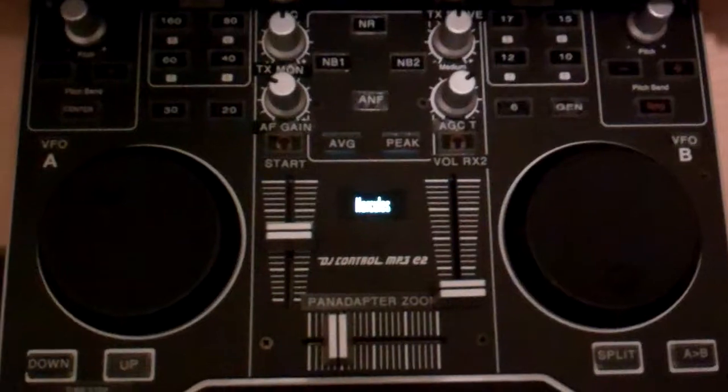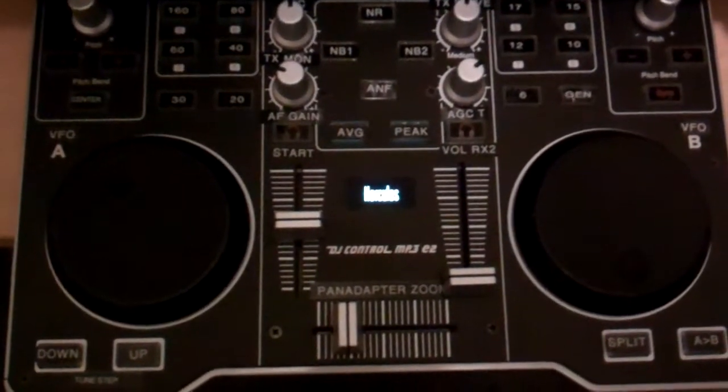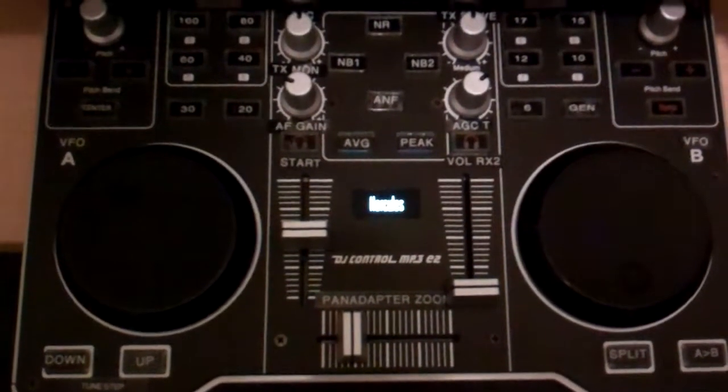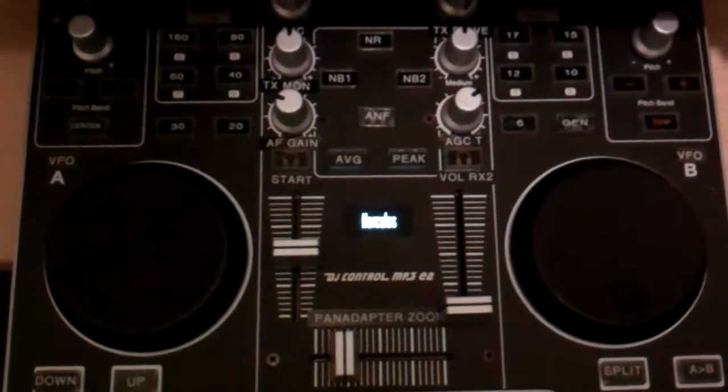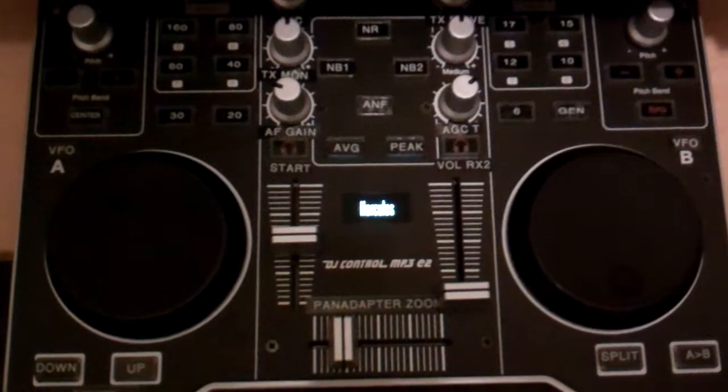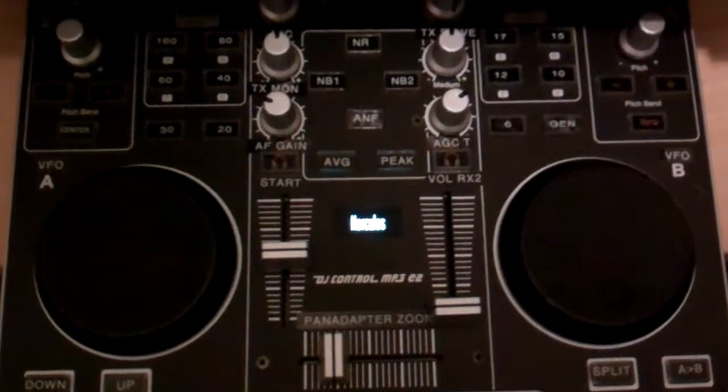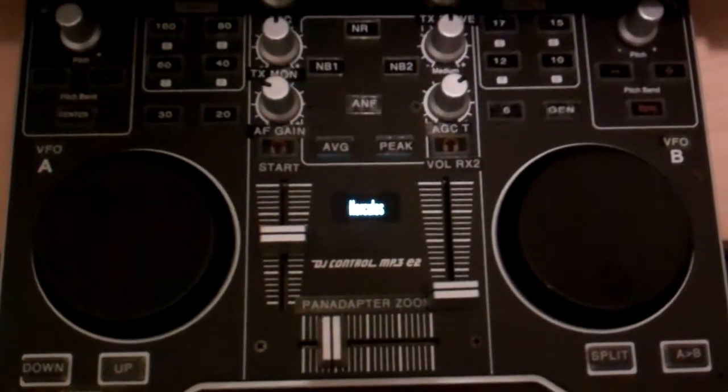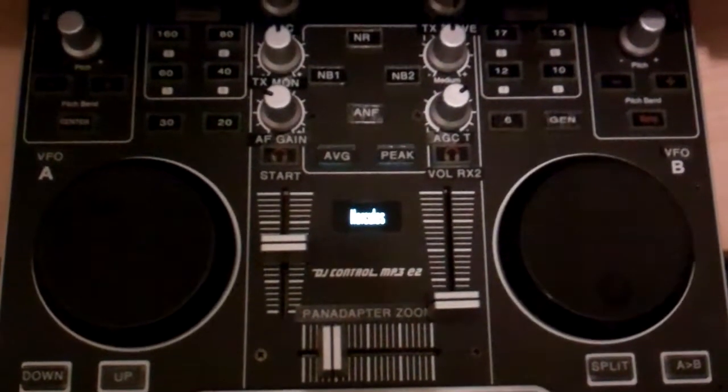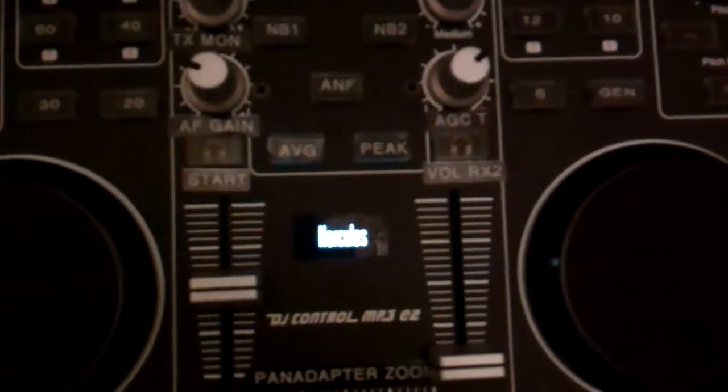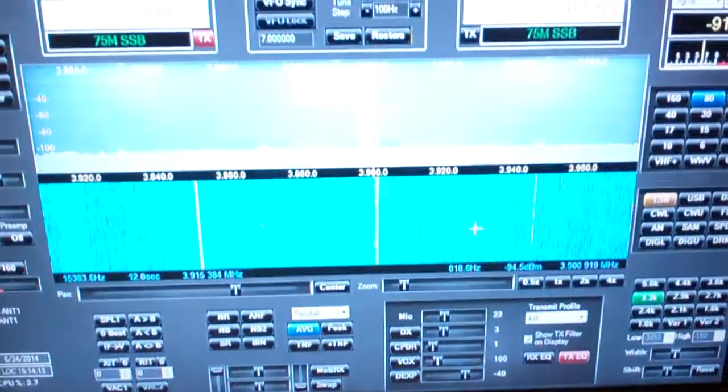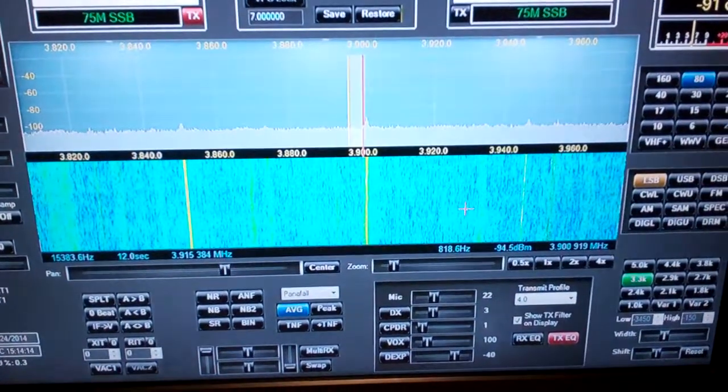This is a Hercules mixing board, MP3 mixing board, version E2, that's Echo 2, and it is USB interfaced into the computer which then talks to the Flex radio.